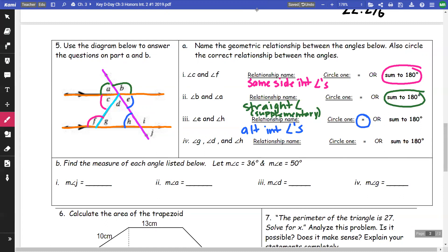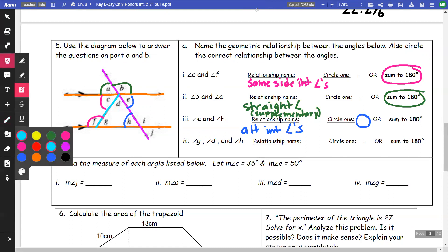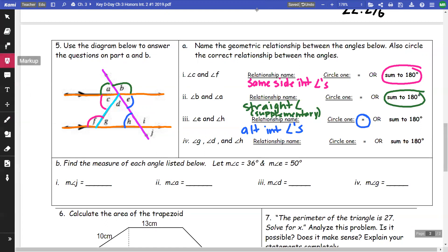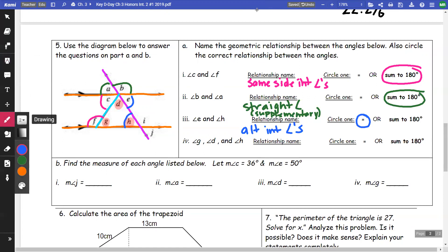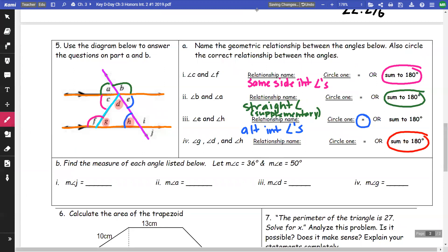For angles g, d, and h: these are going to add up to 180. The reason is that angles in a triangle add to 180 degrees — you might say the Triangle Angle Sum Theorem. So they will be supplementary in that sense.